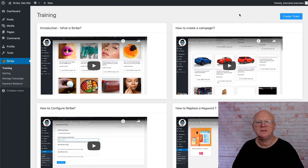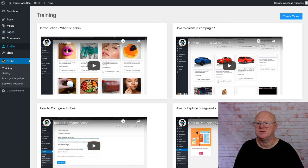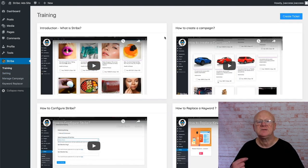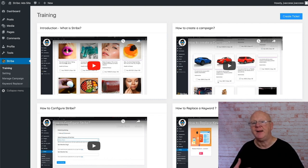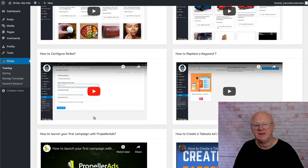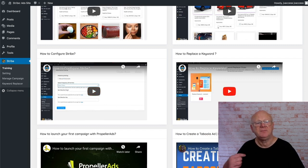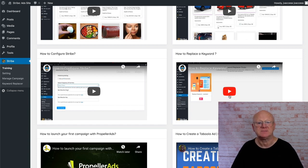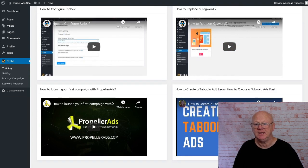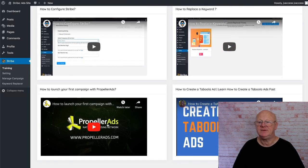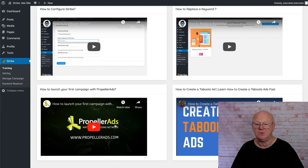Here's the WordPress dashboard. You simply install the plugin and click on Strive, which brings you straight into the training. There's an introduction — what is Strive — and it goes through how to create a campaign, how to configure Strive, and how to replace keywords. Keywords are essential for getting the right traffic that converts and makes money.